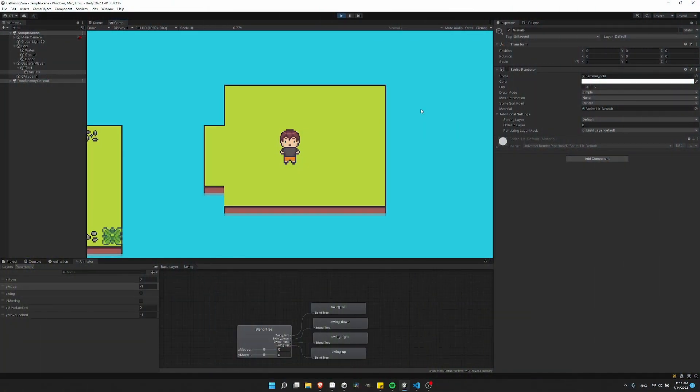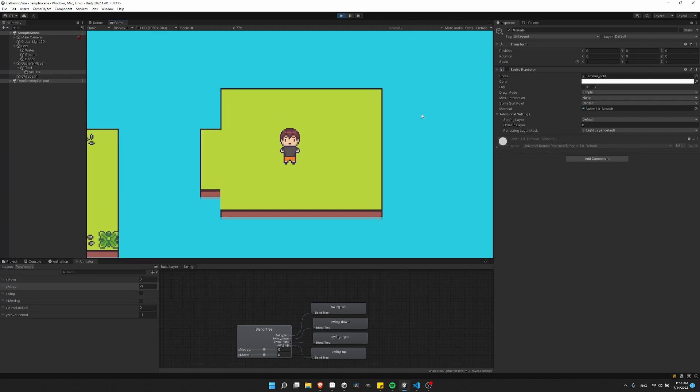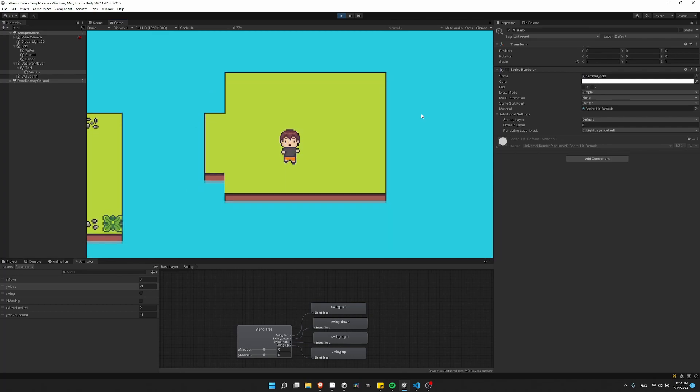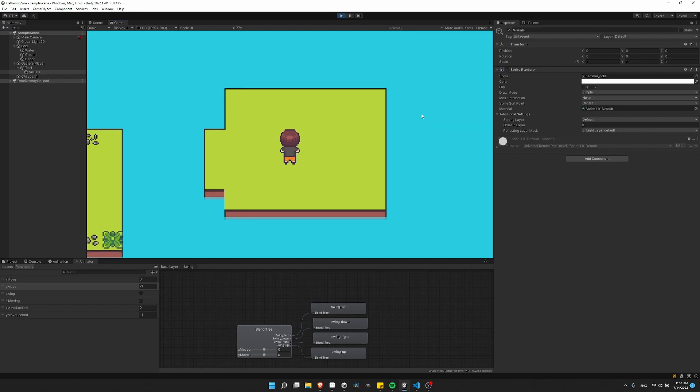Part of what I'm trying to do now is to figure out to what extent you can just take simple pixel art sprites and use them with 2D blend trees inside of Unity. So right now I'm working on a swing animation just using a single sprite. Here we have swing right, swing left, swing down, and swing up.